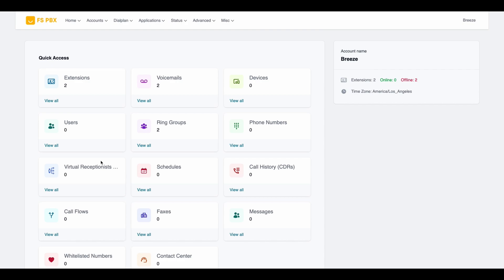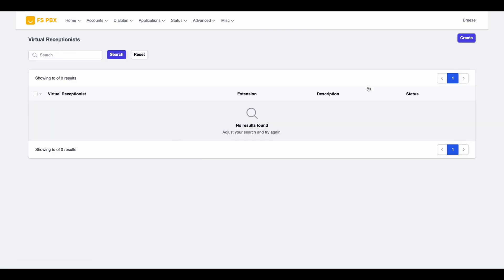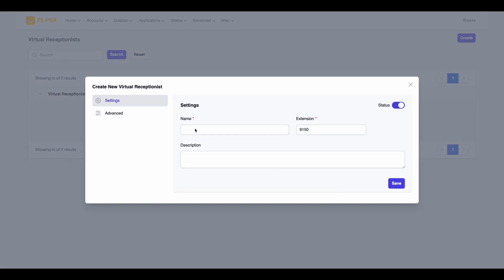First, log in to your FSPBX dashboard. Once you're in, locate the Virtual Receptionist tile on your main screen and click on it. After the page loads, click on the Create button.